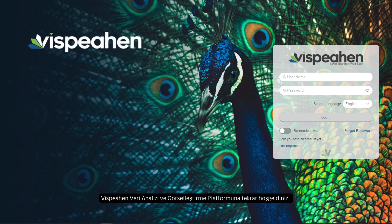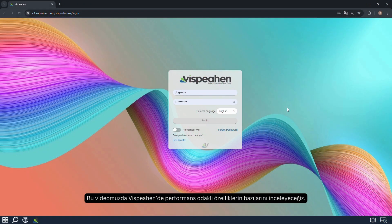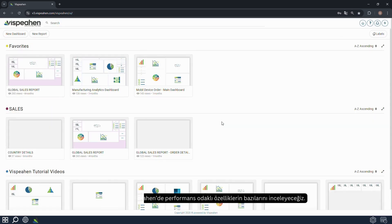Welcome back to the Vispehen Data Analytics and Visualization Platform. In this video, we will explore some of the performance-oriented features in Vispehen.